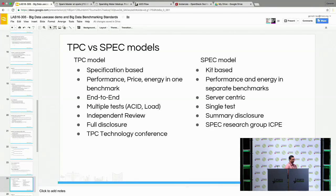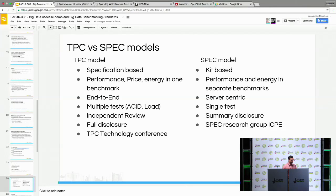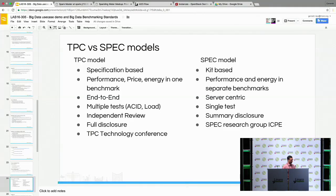Let's look at the differences between TPC and SPEC models. TPC is a specification-based model; the SPEC model is a kit-based one. In the TPC model, performance, price, and energy are all in one benchmark. In the SPEC model, performance and energy are in separate benchmarks. TPC is end-to-end and SPEC is server-centric. TPC executes multiple tests while SPEC executes a single test. TPC follows independent review while SPEC is a summary disclosure. TPC is a technology conference body and SPEC is a research group.